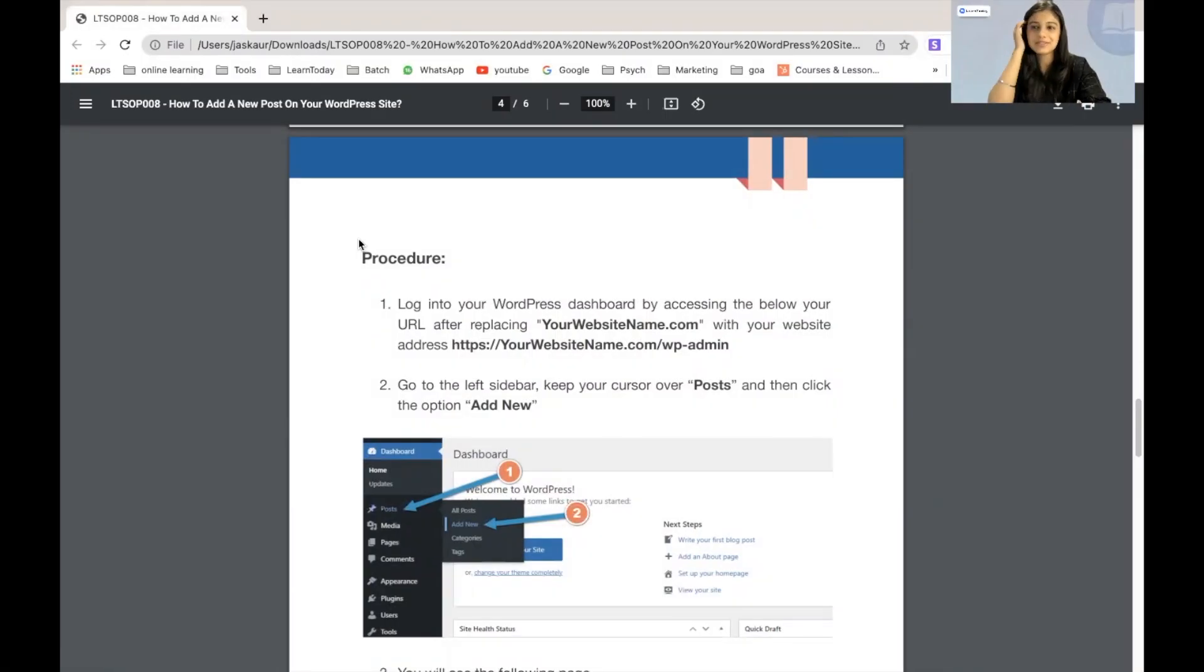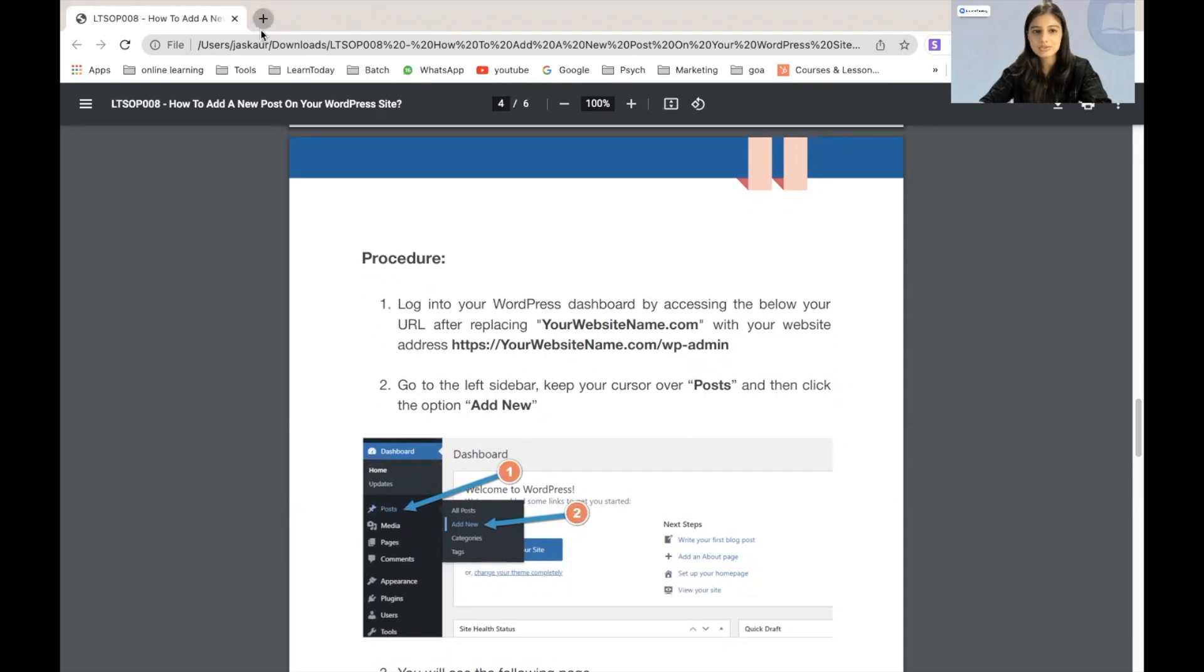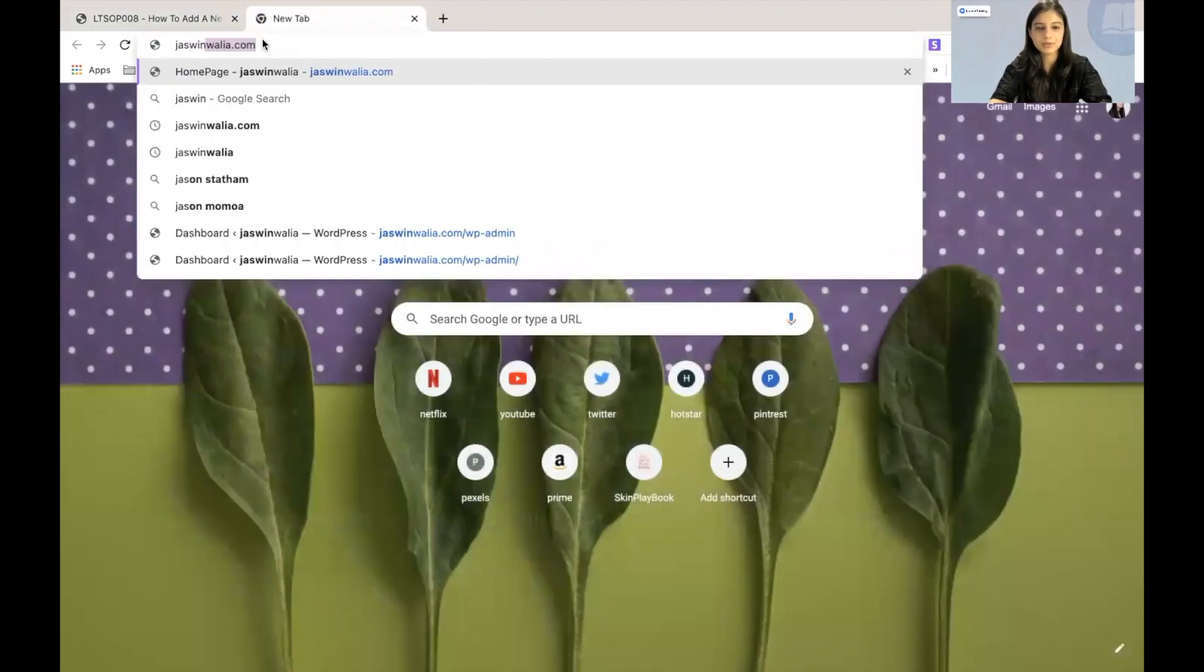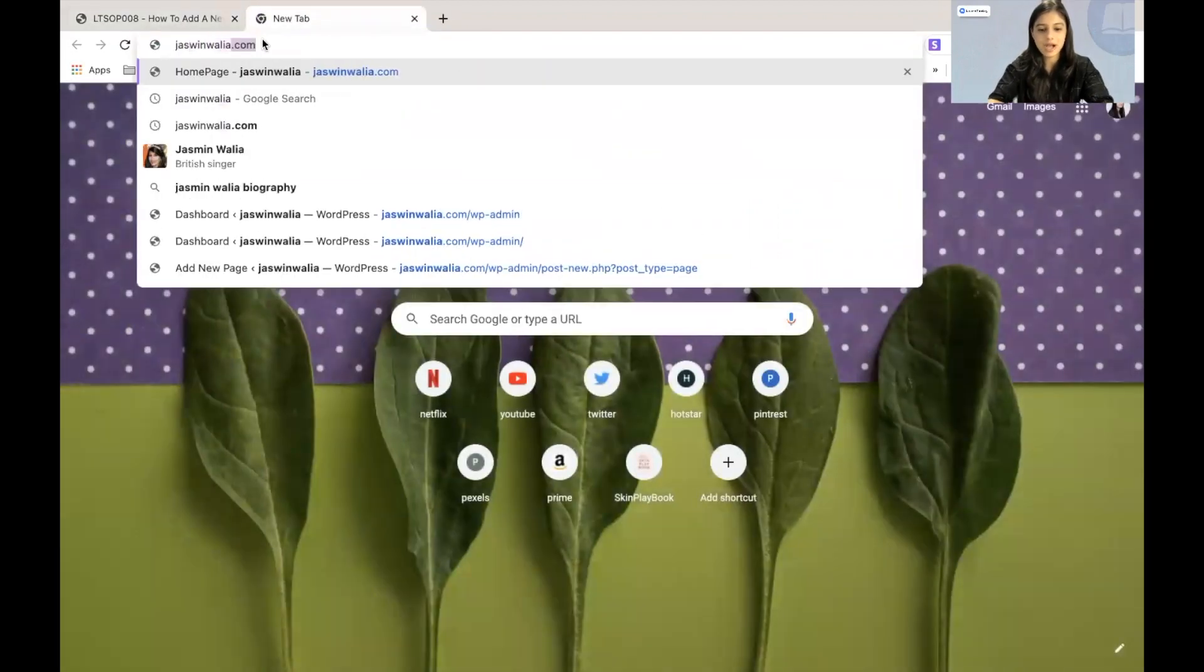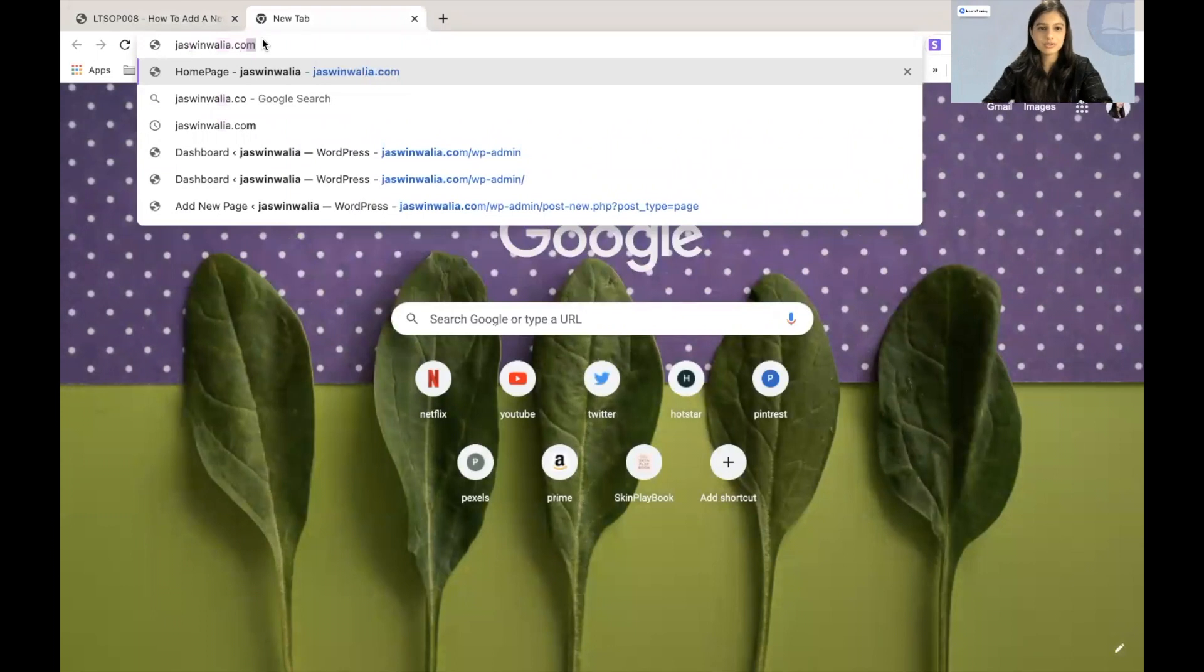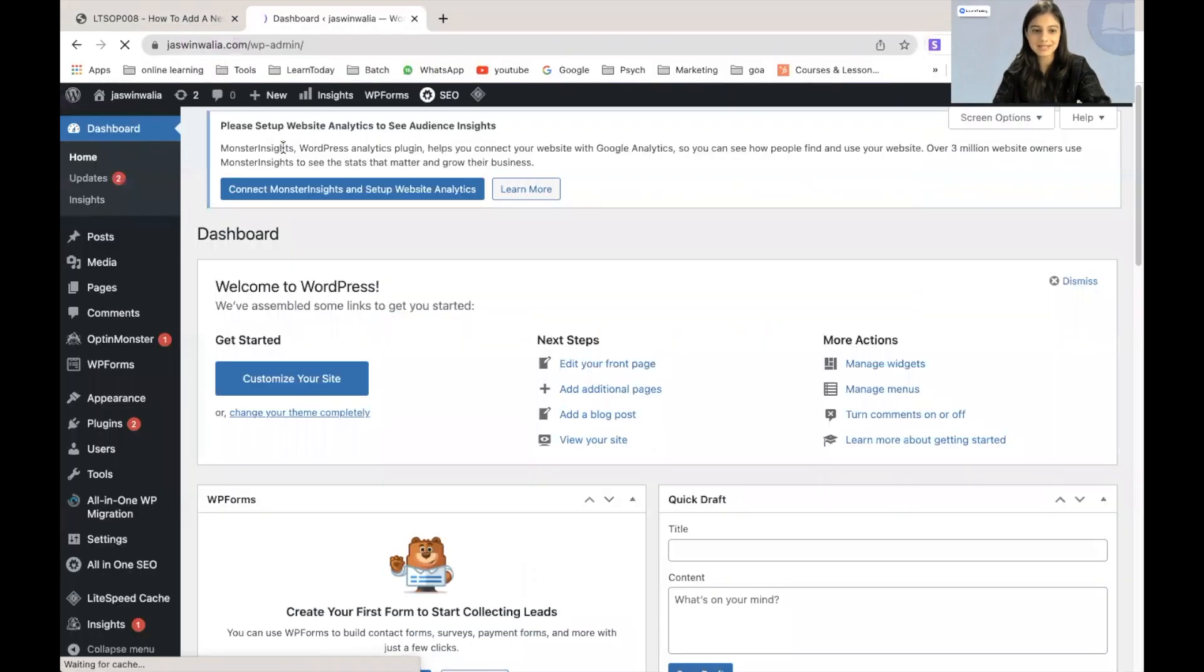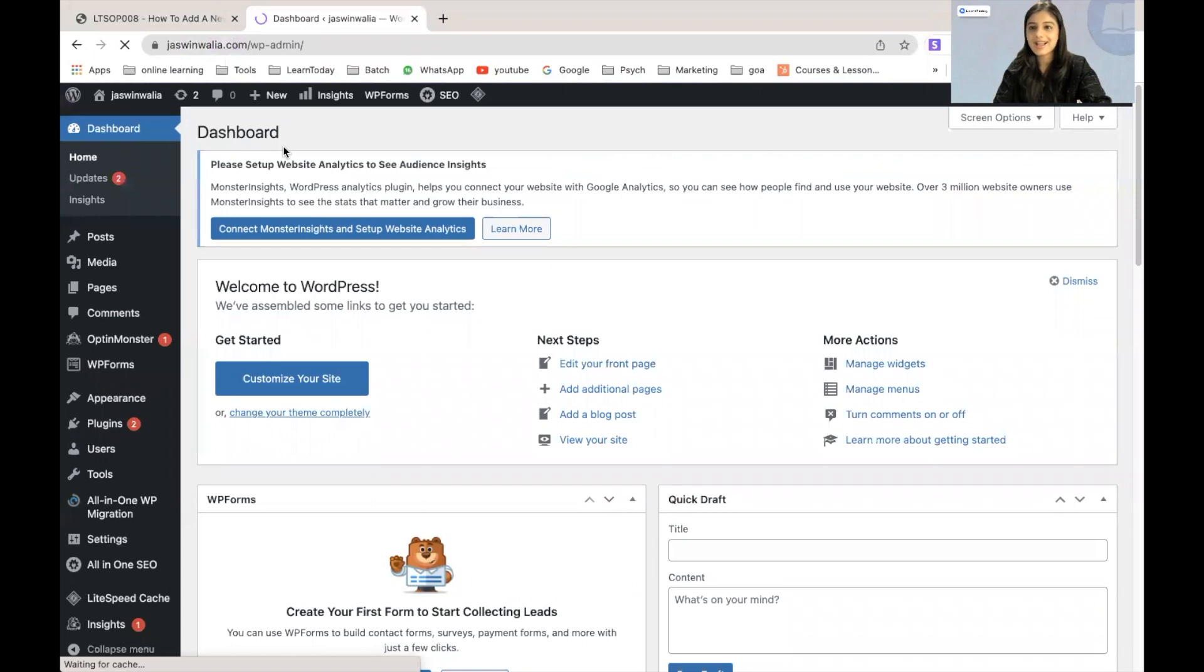The first step into creating a new post for our WordPress website would be to log into our WordPress dashboard. So I will just log into jasminvalya.com slash wpadmin and as soon as we land into our WordPress dashboard,